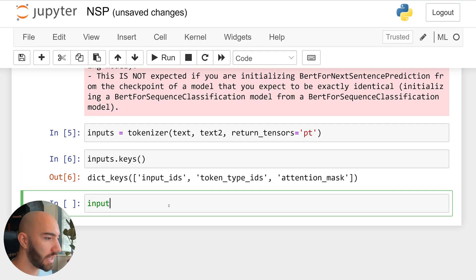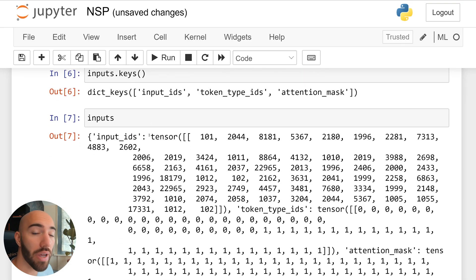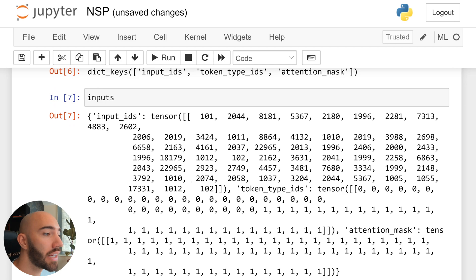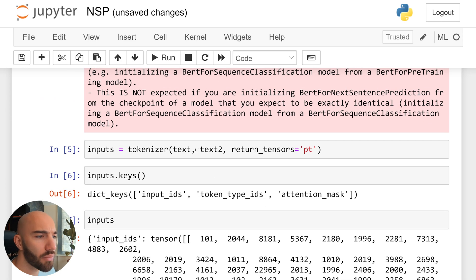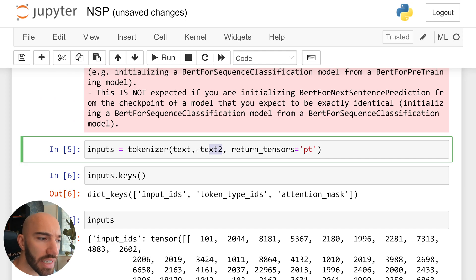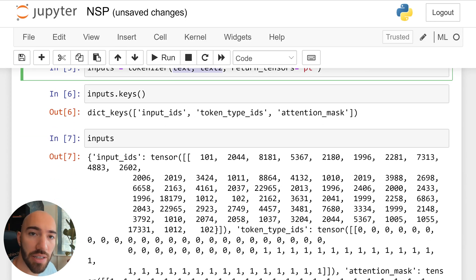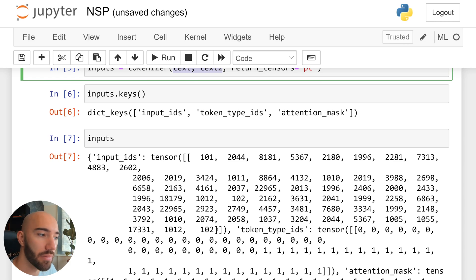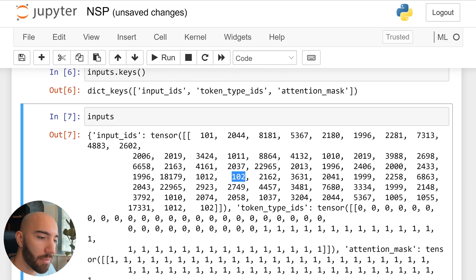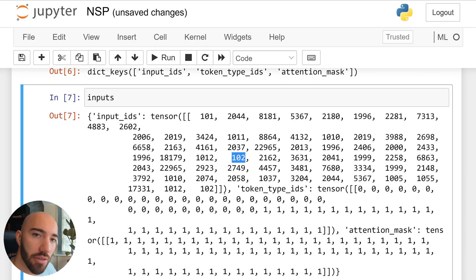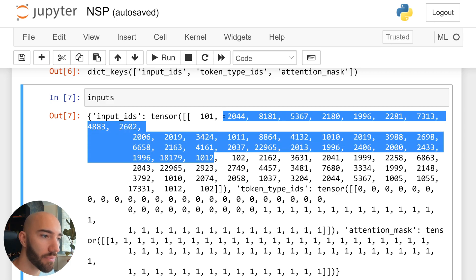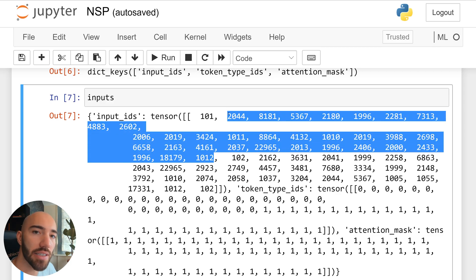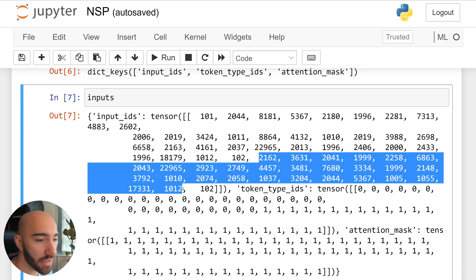So let's have a look at what we have inside these. So input IDs is just our tokenized text. And you see that we pass these two sentences here. And they're actually both within the same sentence or the same tensor here, input IDs. And they're separated by this 102 in the middle, which is a separator token. So before that, all these tokens, that is our text variable, or sentence A. And then afterwards, we have our text two variable, which is sentence B.